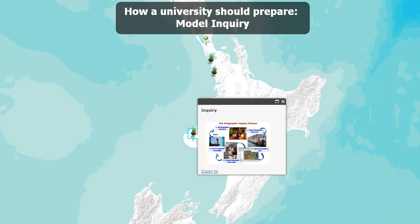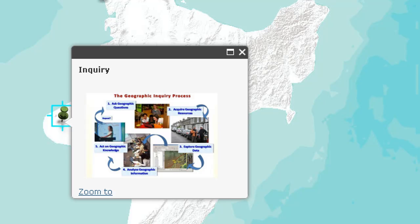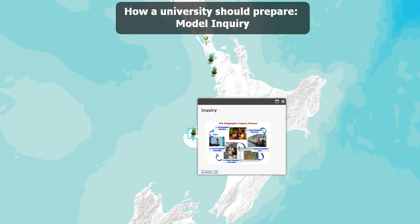Universities should model this three-legged stool: core content knowledge, geographic skills, and the spatial framework. One of the ways that they can prepare is to model inquiry — asking a geographic question, acquiring the geographic resources necessary to answer it, exploring the geographic data, analyzing geographic information, and acting on that geographic knowledge, which oftentimes leads to other questions that start the inquiry process all over again.